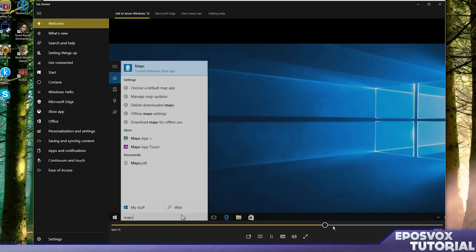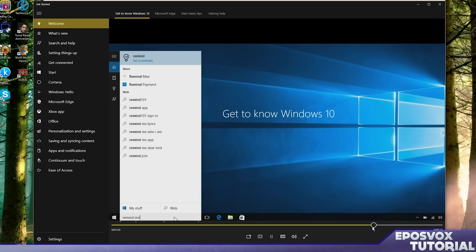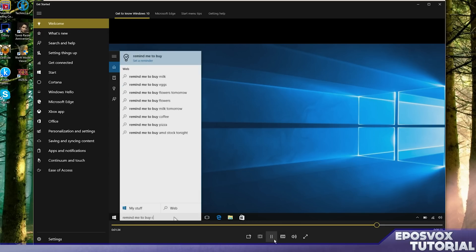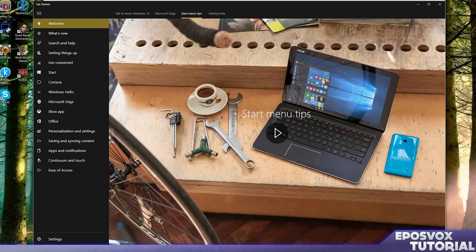Get to know Windows 10. All right, type or speak to set reminders. You can tell Cortana to set some stuff. Start menu tips - they got some videos you can watch them if you like.